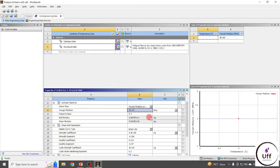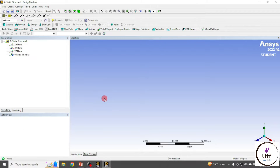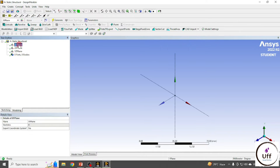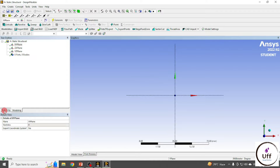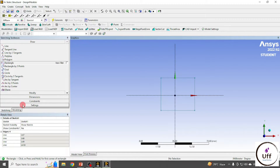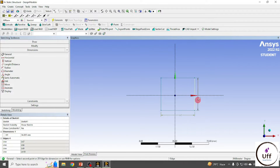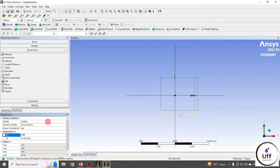I'm keeping the Poisson's ratio as 0.3. This is my engineering data — you can add different materials. Now go to Geometry, where you have to create your geometry. First set the units to millimeters, then choose the XY plane. On this XY plane I'll draw a rectangle sketch and view the dimensions using general dimensions.